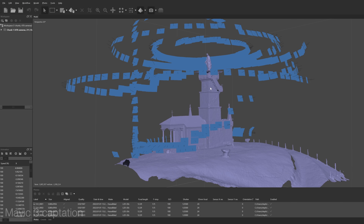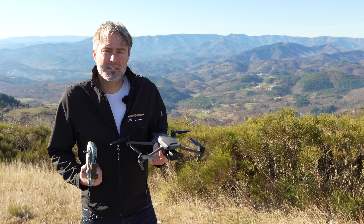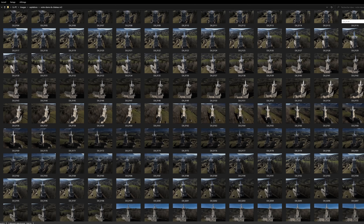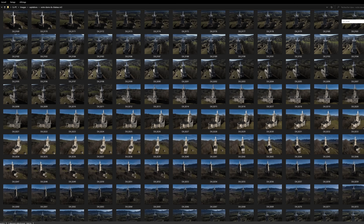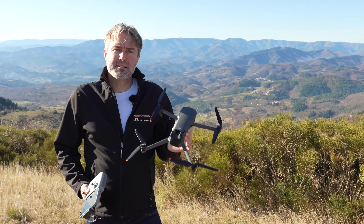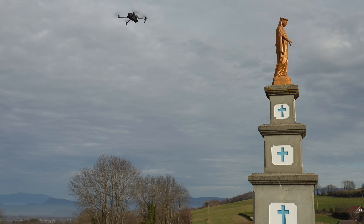Pour ceux qui ne connaissent pas la photogrammétrie, c'est un procédé qui consiste à modéliser en 3D un sujet, un édifice, un bâtiment, une parcelle de terrain au moyen d'un ensemble de photos. Et donc le drone est un outil tout trouvé pour cela, puisqu'on va pouvoir faire des photos aériennes du sujet.